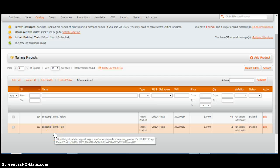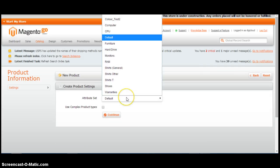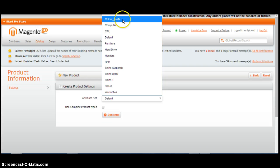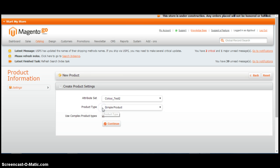We're now going to create a configurable product and assign those child simple products to that configurable product. We're going to select the attribute set that we've created. Use complex product types. Configurable product. Continue.